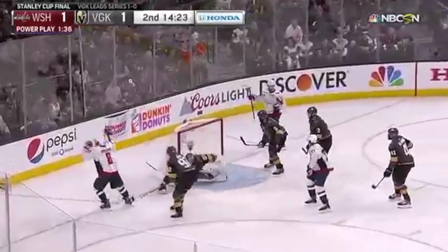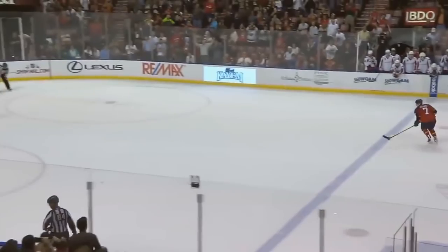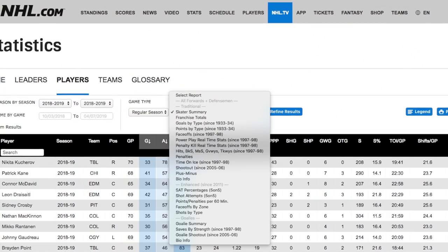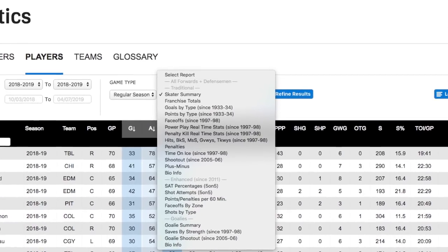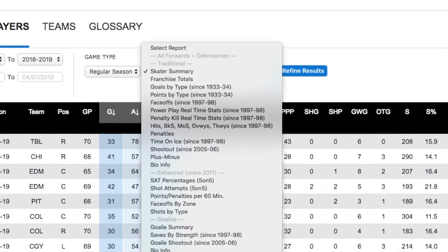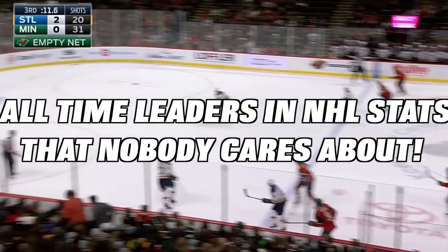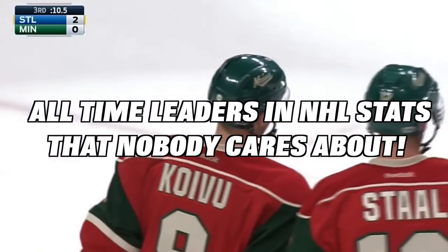You'll find your Gretzkys, your Lemus, your Borks, and your Brodeurs of hockey's past, while the Crosbys, Ovechkins, and McDavids dominate the present. In addition to these stats, there are some crazy records that go along with them in a wide variety of different scenarios. However, for this video and series, I'm going to be going off the beaten path and looking at the stats that really nobody pays attention to. Welcome to the all-time leaders in NHL stats that nobody cares about.